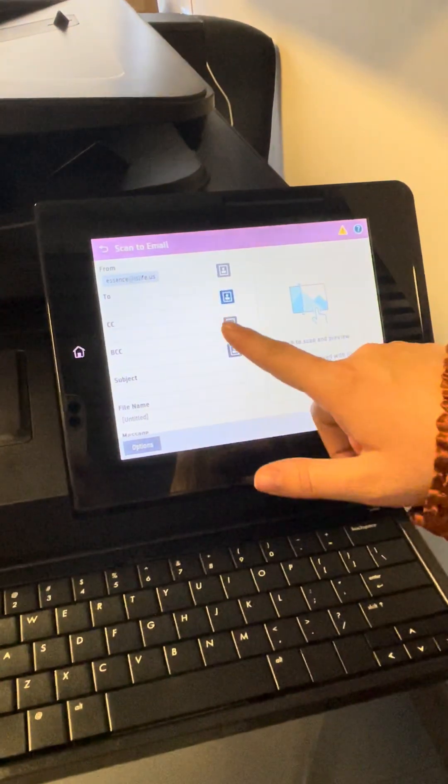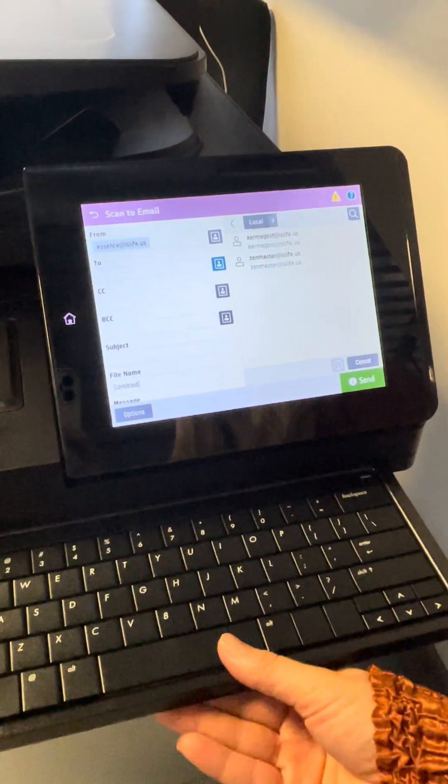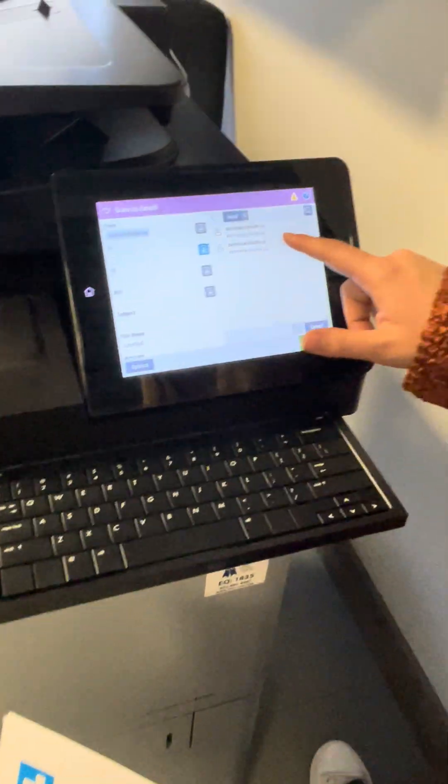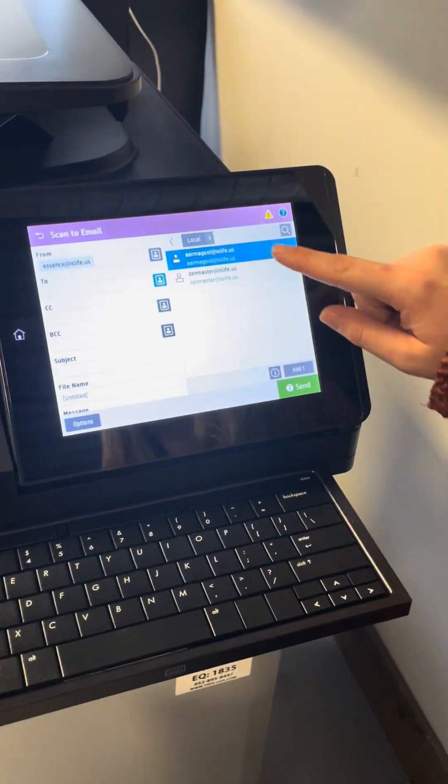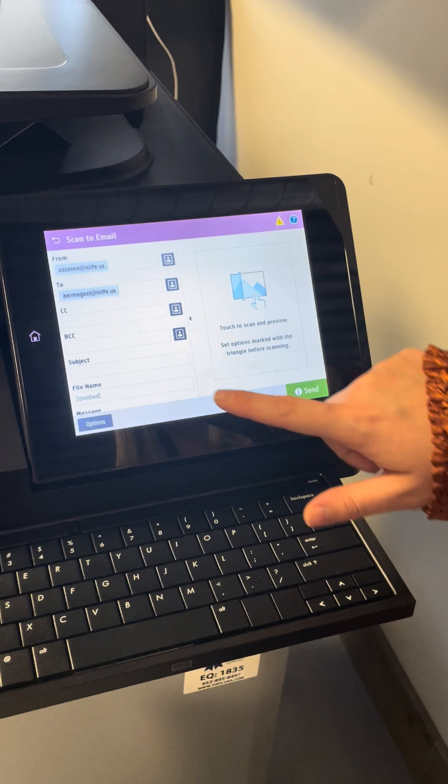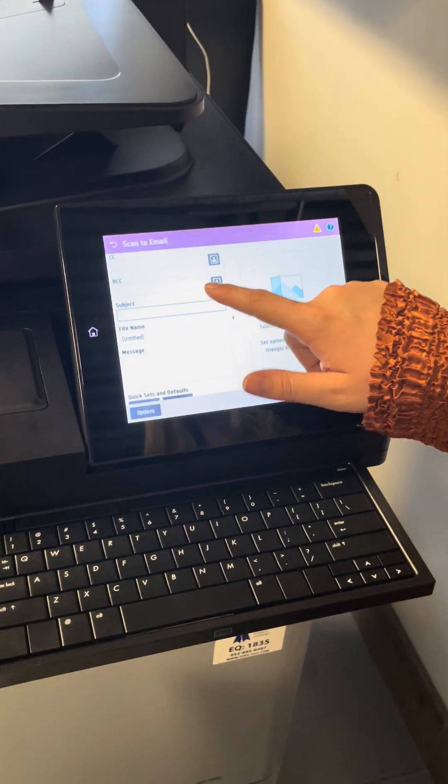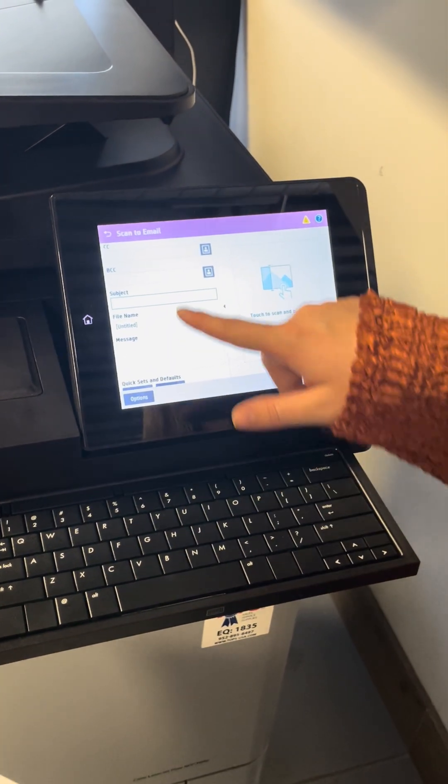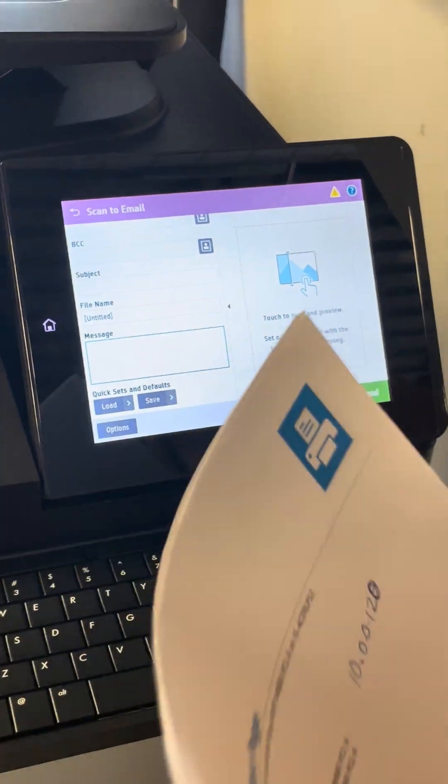You click on this. You can type in your email by using the keyboard or if your email is already saved, tap it and press add. You can also cc and blind cc people if you're sending it to someone else, subject and put your message in.